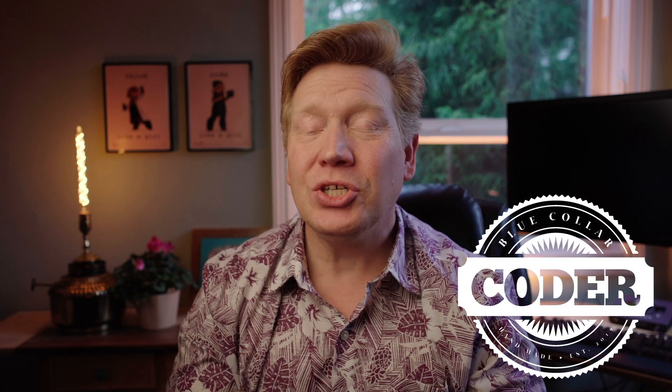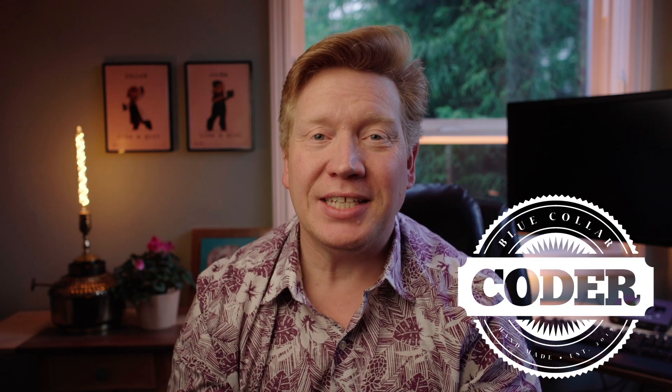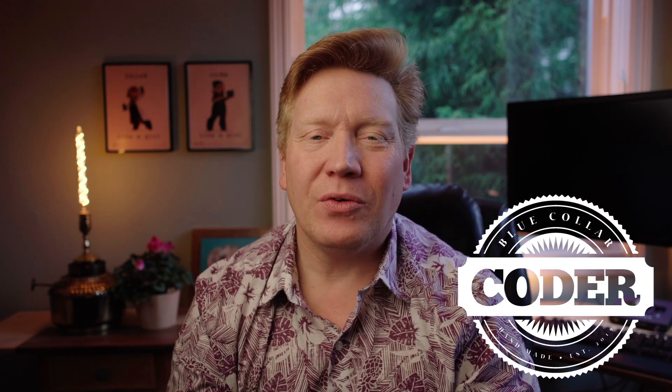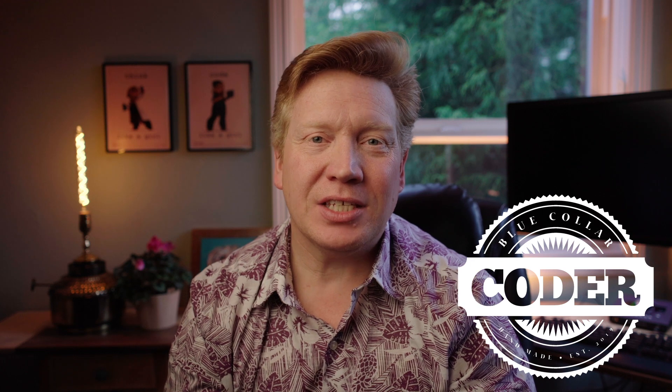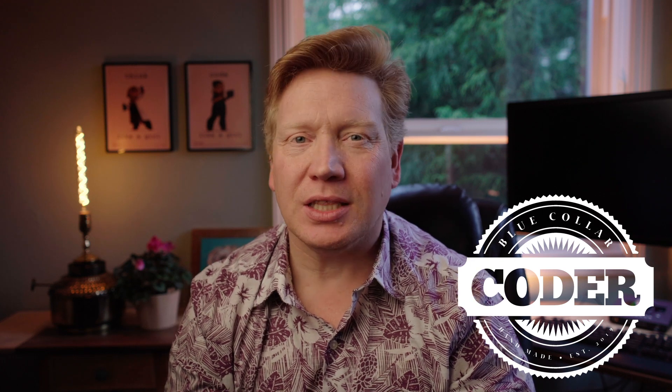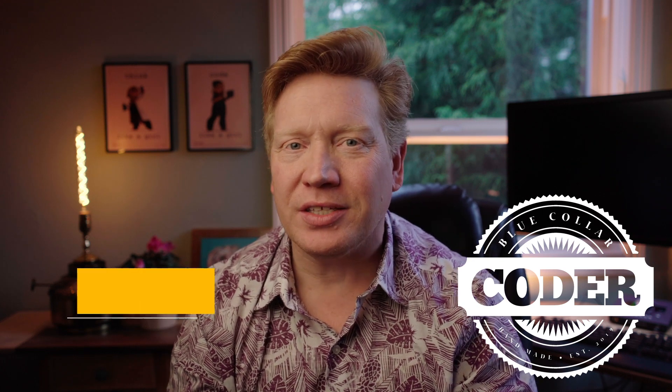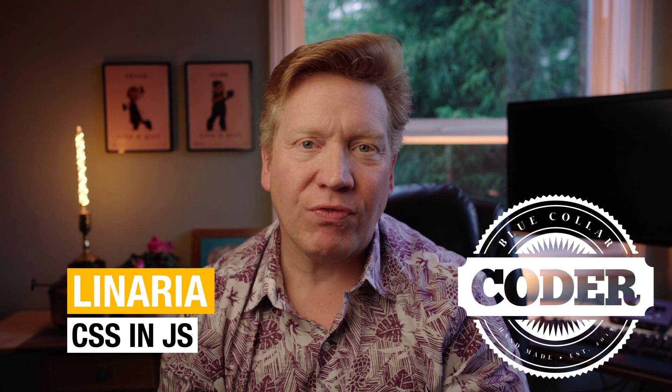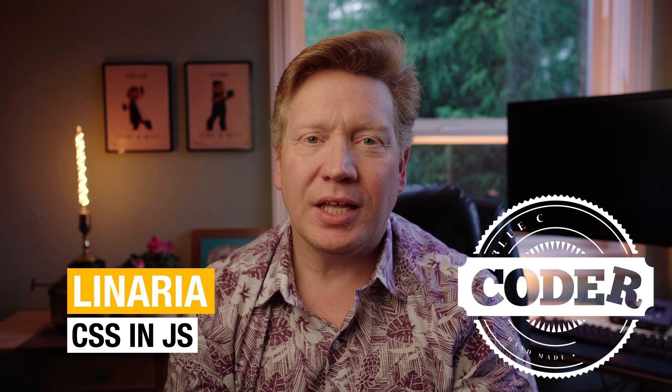All right, today's day two of our Tech A Day thing, and today's tech topic is Linaria. It's a CSS-in-JS framework, library, I don't know. Anyway, one of those that doesn't have a runtime. So that's what makes it really pretty cool.